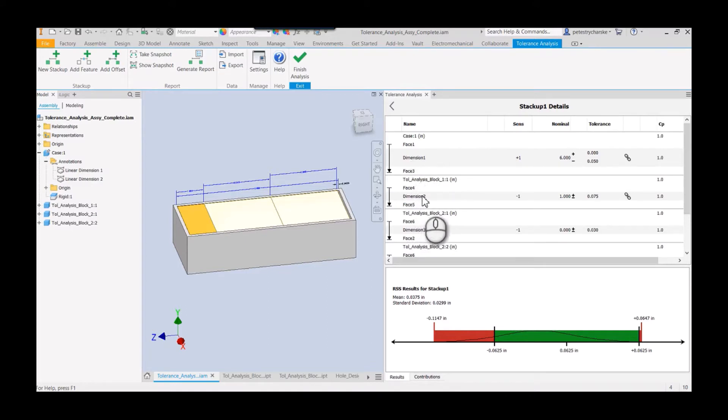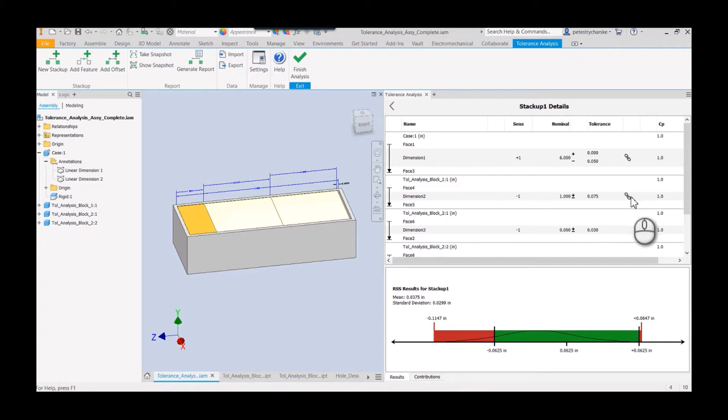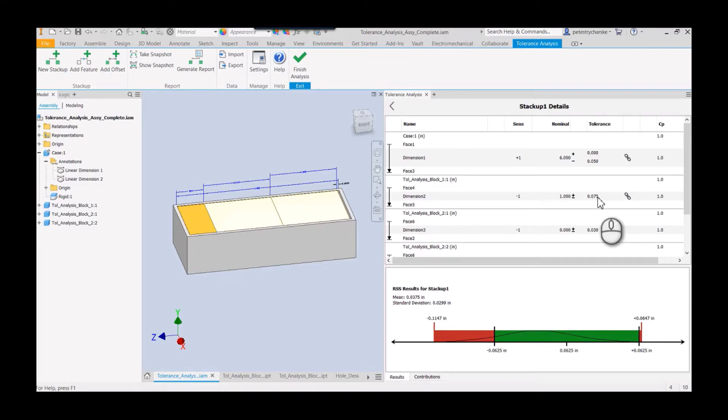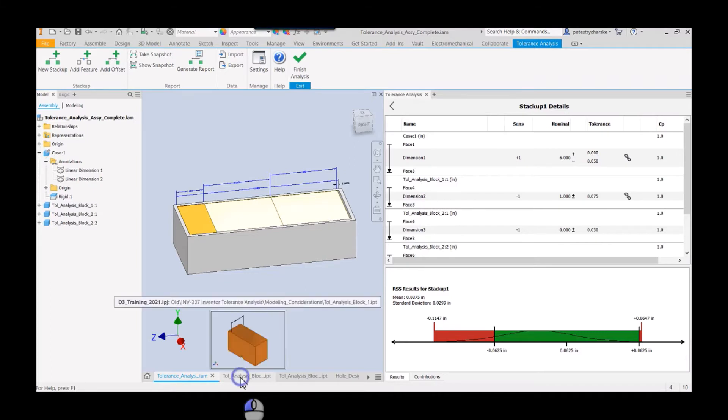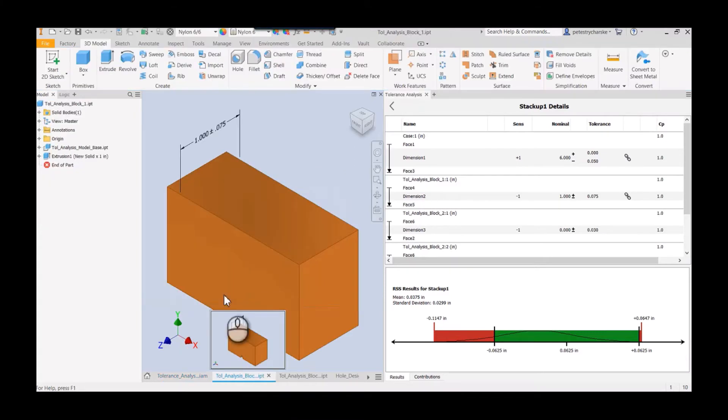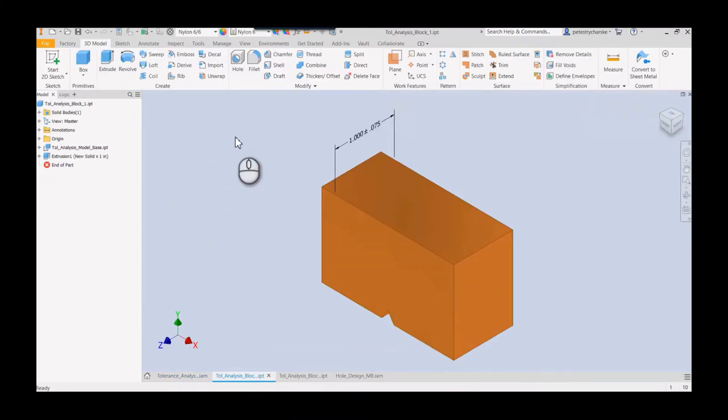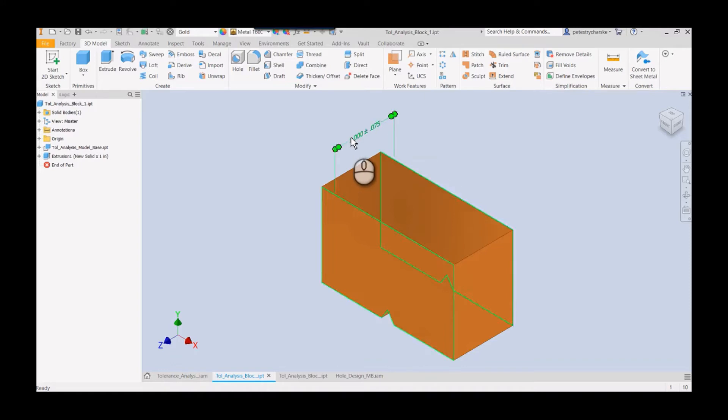That means that the analysis tool is linked back to the part. So if I make a change here, that will update inside the part. The way that this works is if we take a look at the tolerance analysis block, it's got a 3D annotation. That's how the process works.